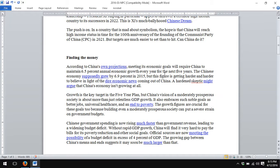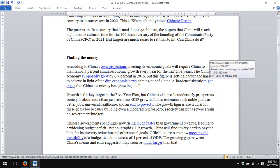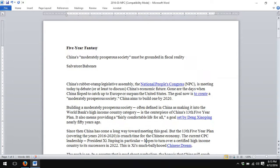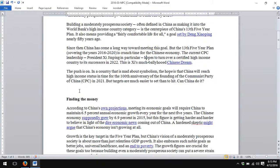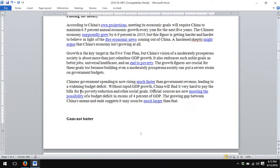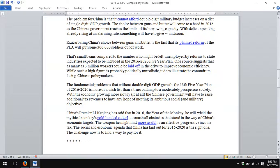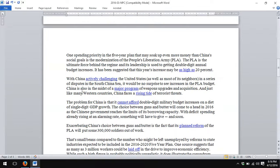Or a skeptic might argue — a link to my own article arguing that China's economy is not growing at all. As you can see, there is a hyperlink every two or three paragraphs, sometimes more than one per paragraph.